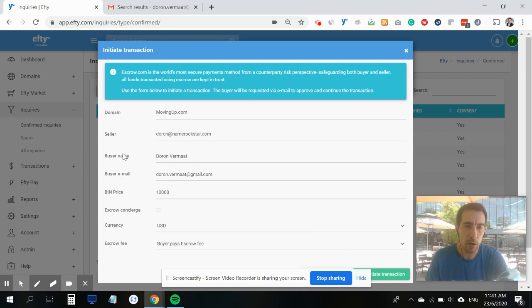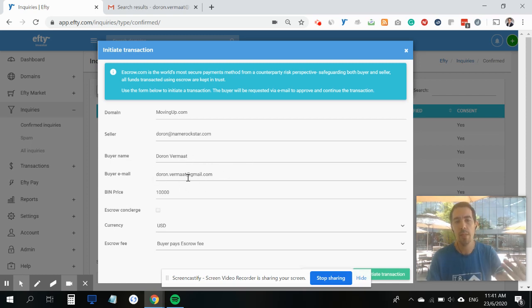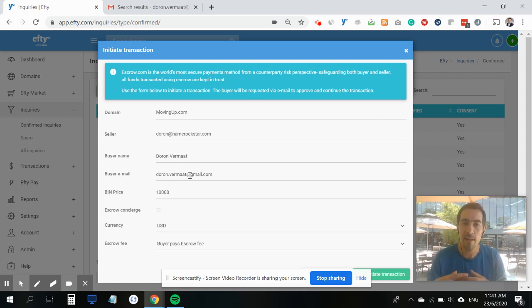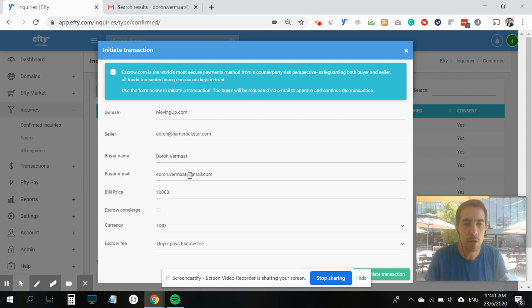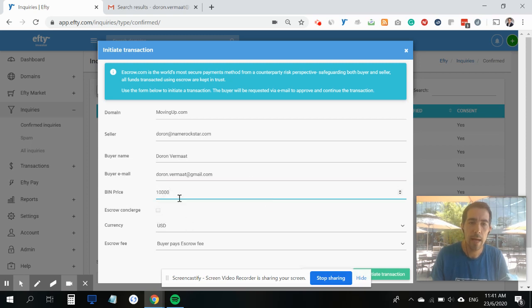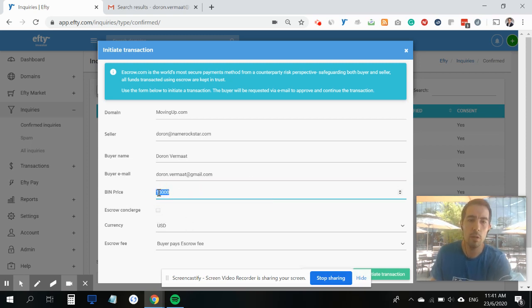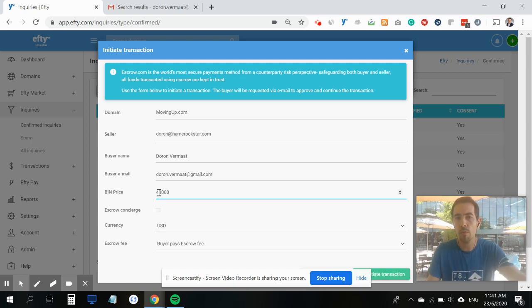You can type in the buyer's name and buyer's email. We automatically pull this from the inquiry, but if it needs to be changed - perhaps the buyer needs to use his corporate email address for the purchase - you can easily change this field. You can also amend the price.